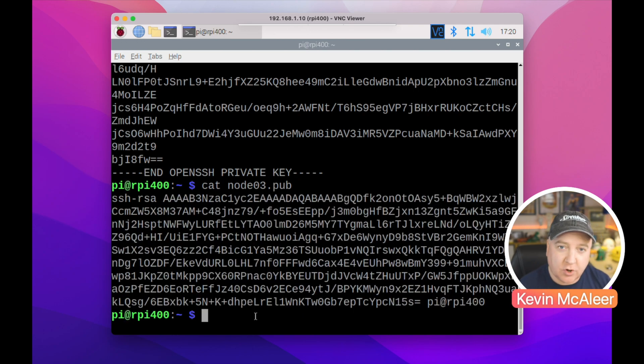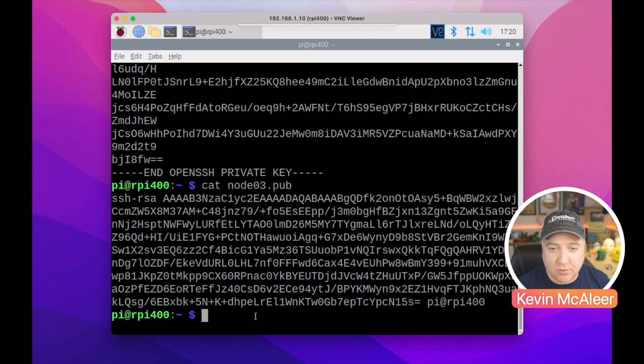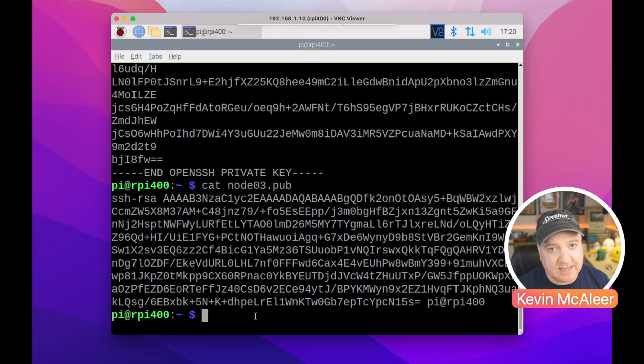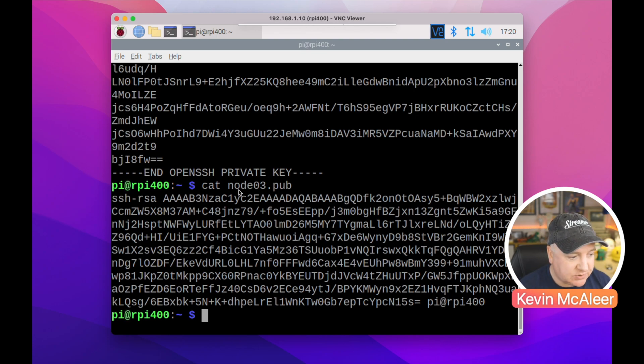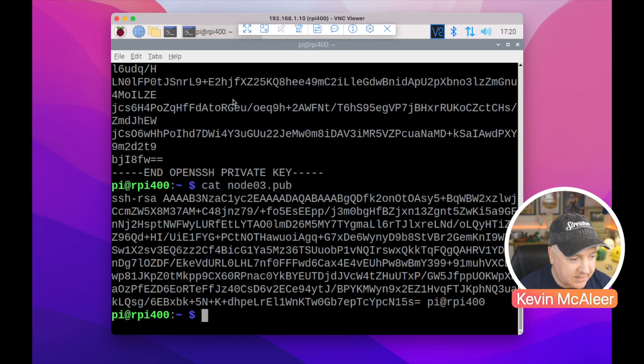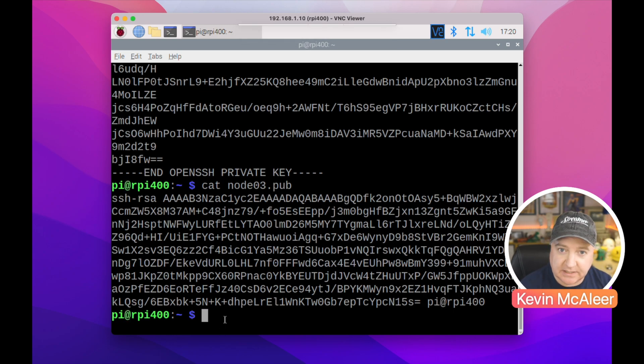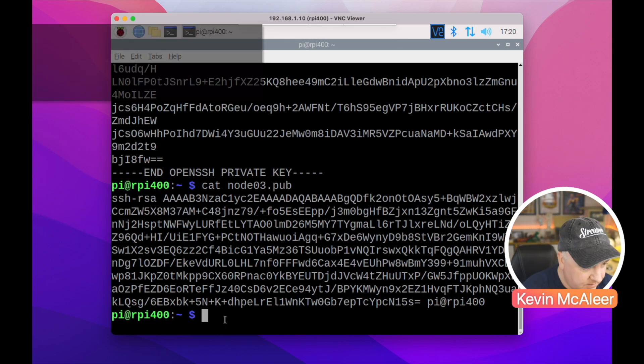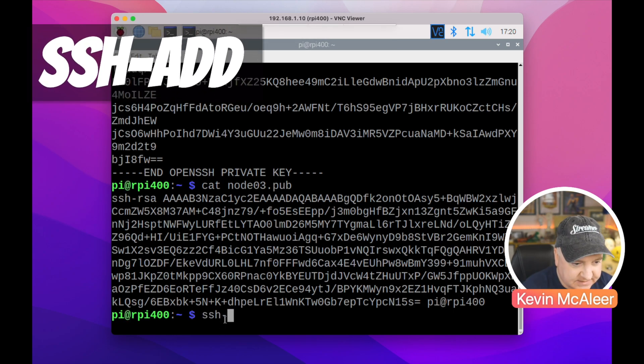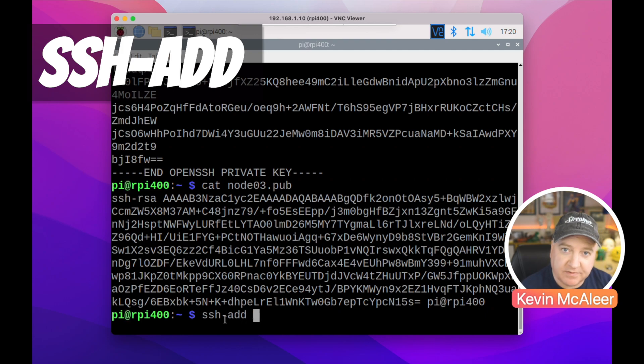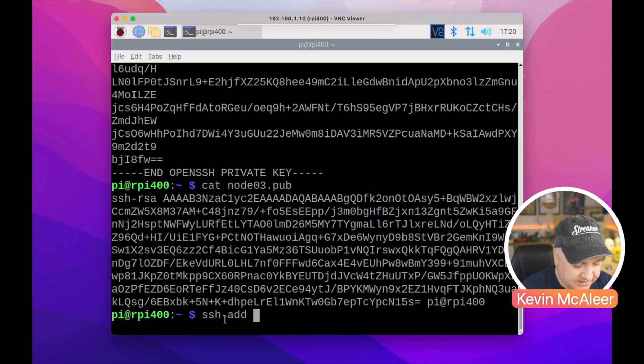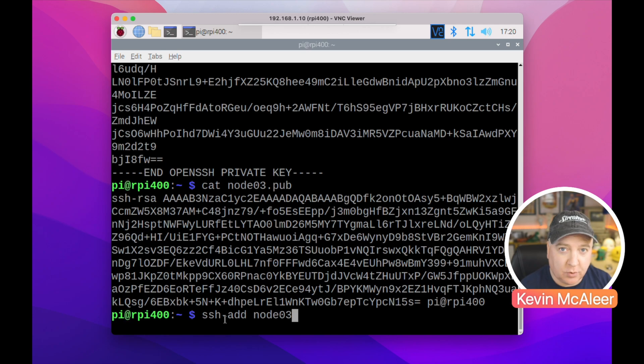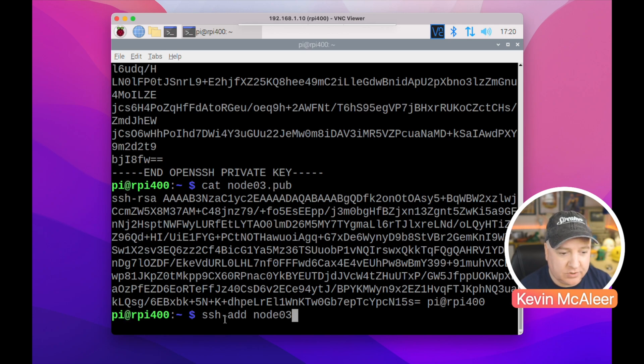Okay, so what we're going to do now is copy that key across to the remote machine and also install that key on our machine as well. So let's do the adding the private key to our own instance first. So this is unique to this particular login that I'm using. So I do ssh-add and then the name of the file that we want to add in, so in this case it's node3, and it's not dot pub, it's the private key that we're using. So do that, we type in the passphrase that we typed before, and it's now added that private key to our keychain on our local login.